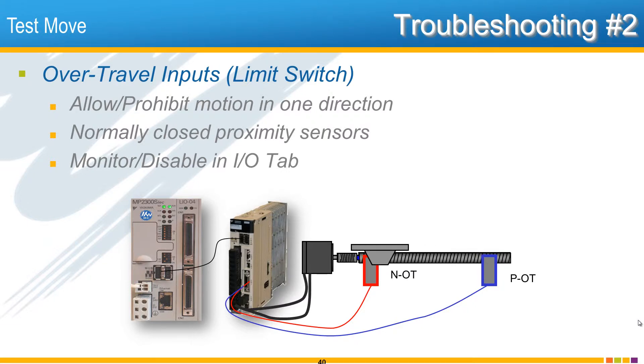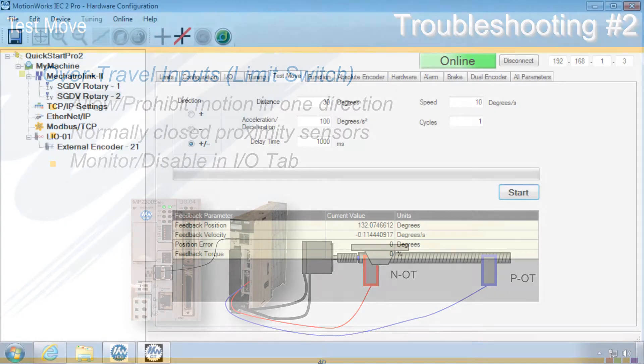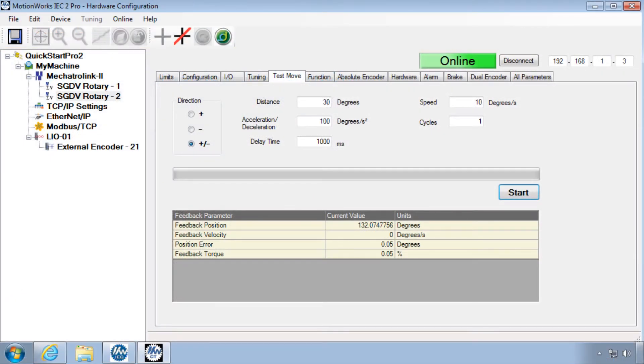Over travel will be indicated on the Sigma 5 front panel as P and N for positive and negative motion prohibited. If you attempt a test move in the prohibited direction, the motor will enable but not move.